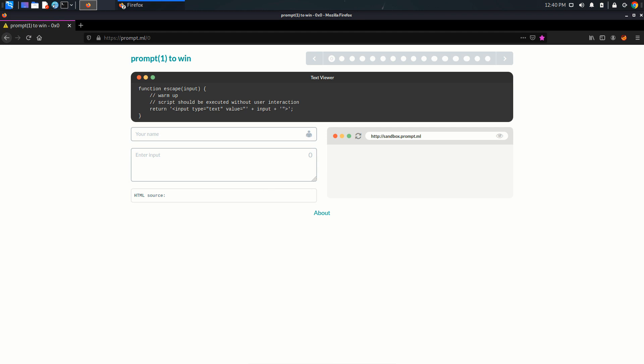So it's a function and it returns this input tag. Let's write something. Whatever we write, it's getting reflected in the value attribute.